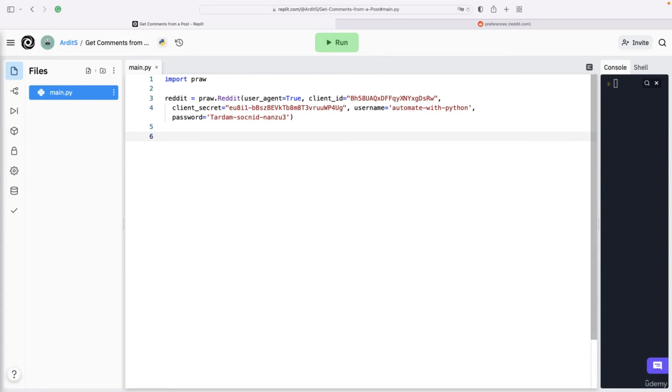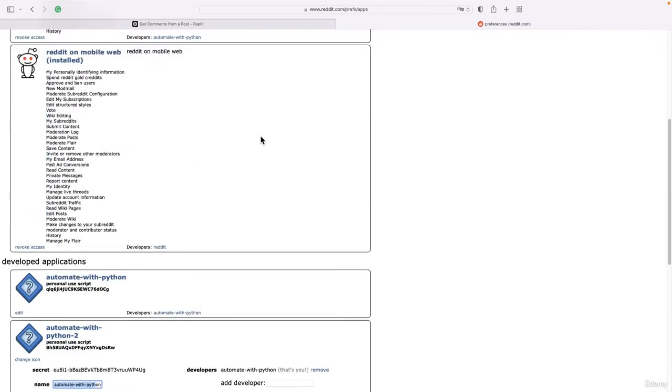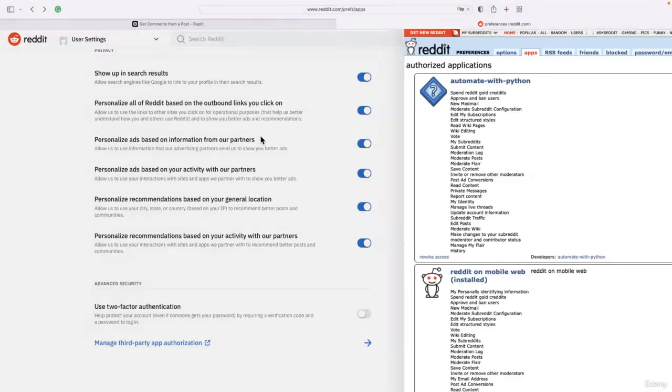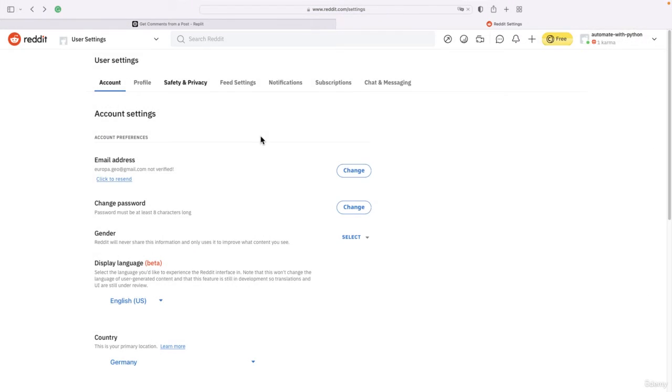What is our purpose in this video? Our purpose is to get the comments of a post. So we need to give our Python program the URL of a post as a string.